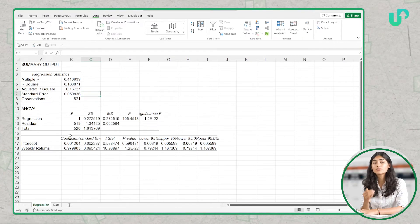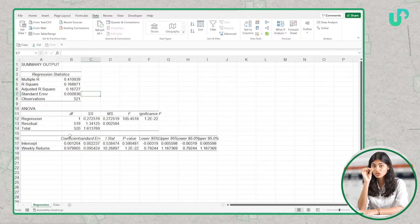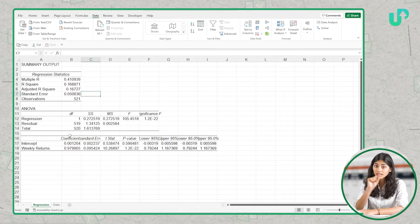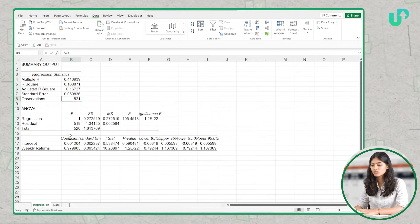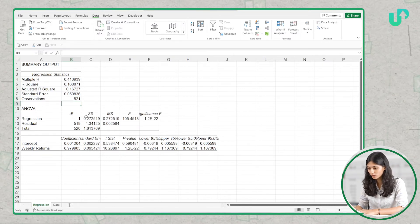Standard error should be as low as possible since it measures how much the average distance of your dependent variable data points are from the regression line. The number of observations here is 521.